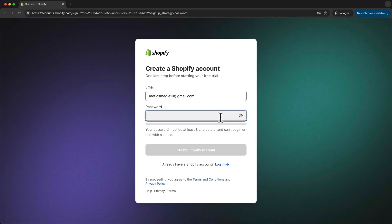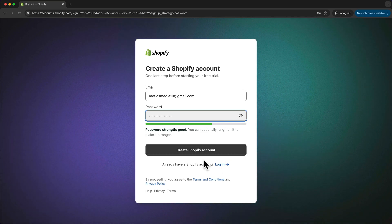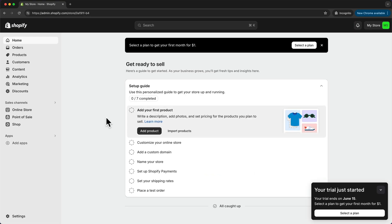Here we want to choose our password and click on create Shopify account, and that takes us into our Shopify dashboard.